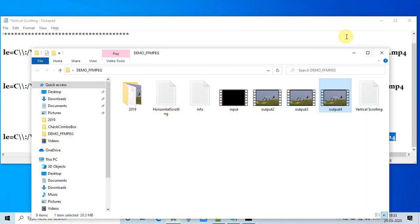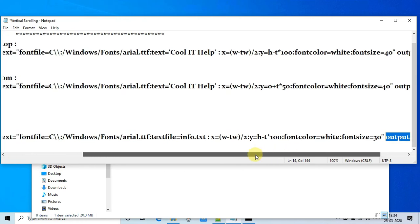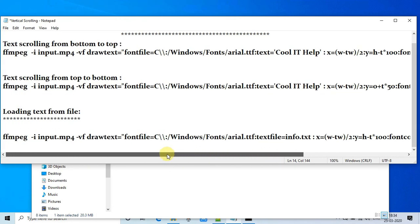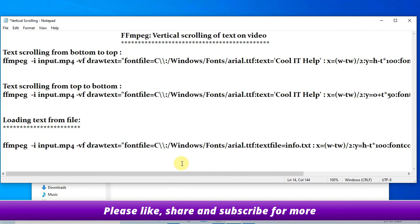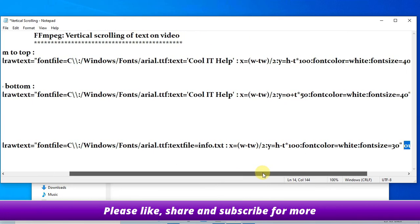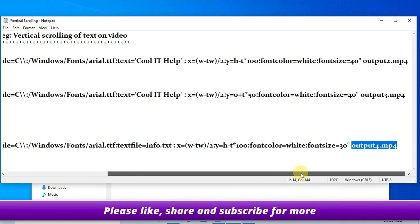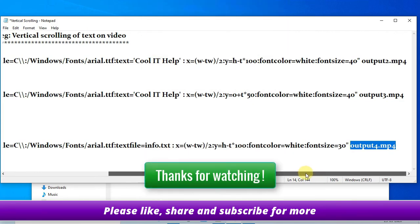The command is running successfully. You have seen text scrolling from top to bottom, bottom to top, and loading text from a text file. I hope you found this video useful. Please like this video and subscribe to my channel — you can press the bell icon if you want the latest video updates on time. Thanks for watching Cool IT Help.